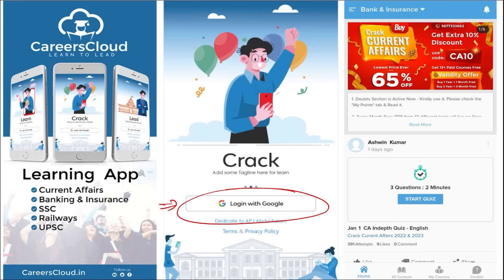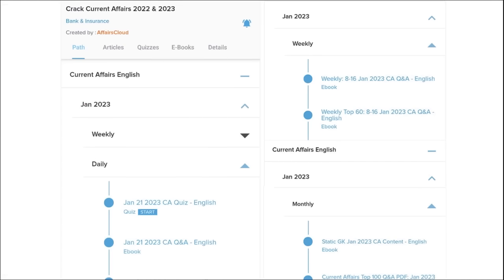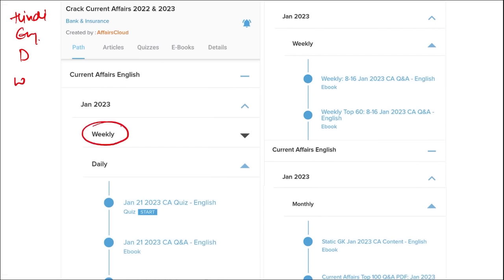Here you will be provided with multiple courses and multiple options of quizzes. Current affairs are provided on a daily basis. PDFs and quizzes will be provided to you on a daily basis, both in Hindi as well as English. Current affairs are also available on a weekly and monthly basis.